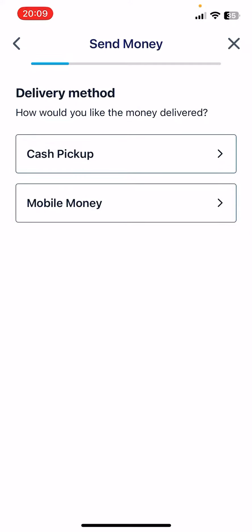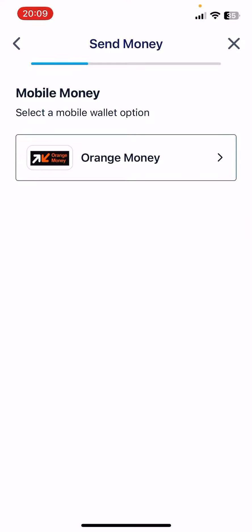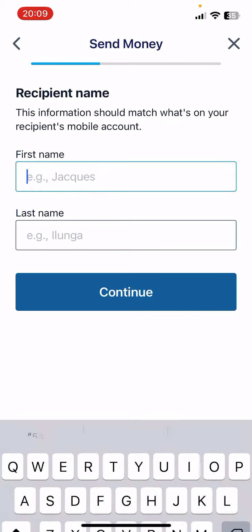Then just tap on Continue, and here you are going to see the delivery methods that are available for the recipient country. Here we have cash pickup or mobile money — just tap on mobile money.